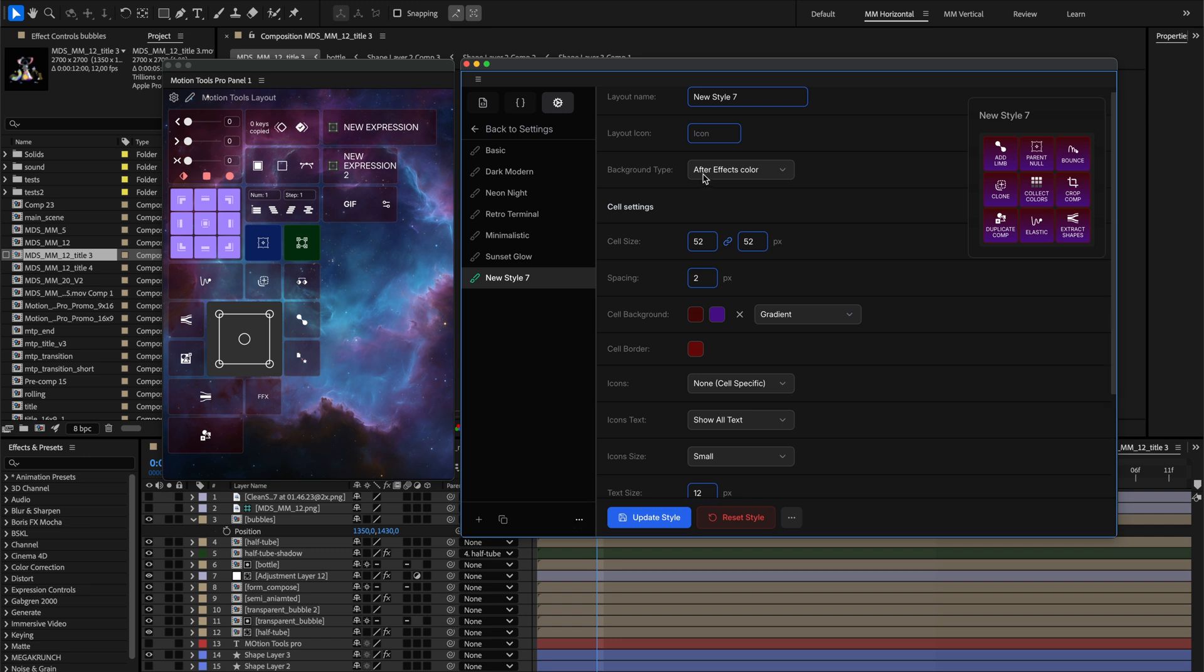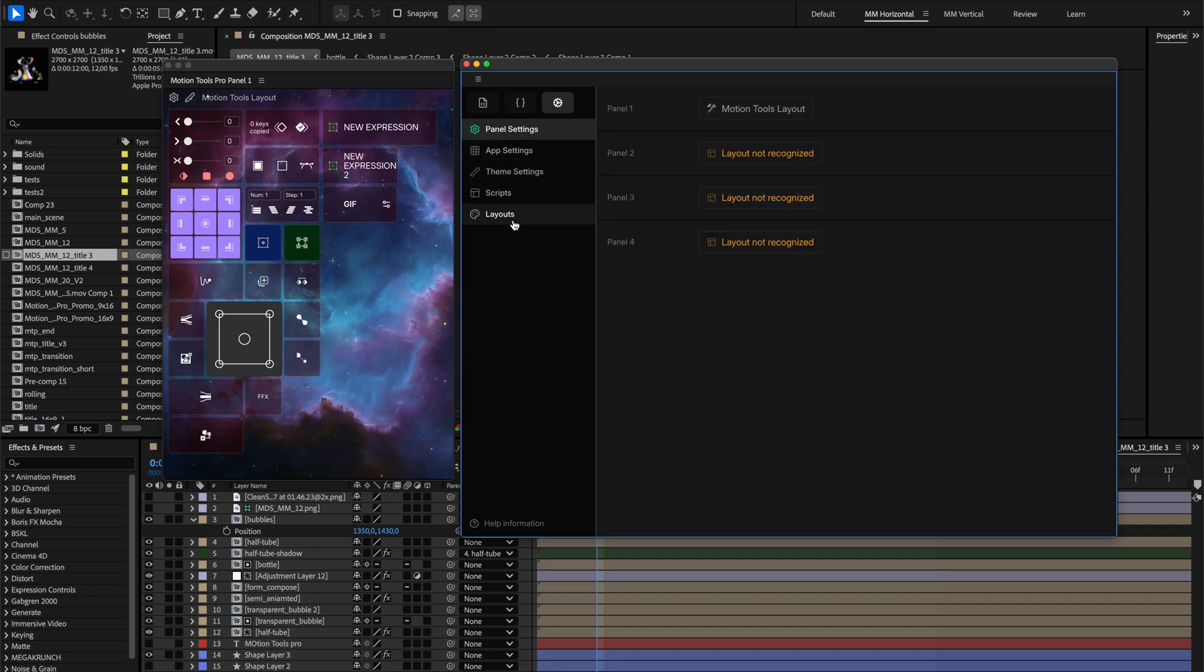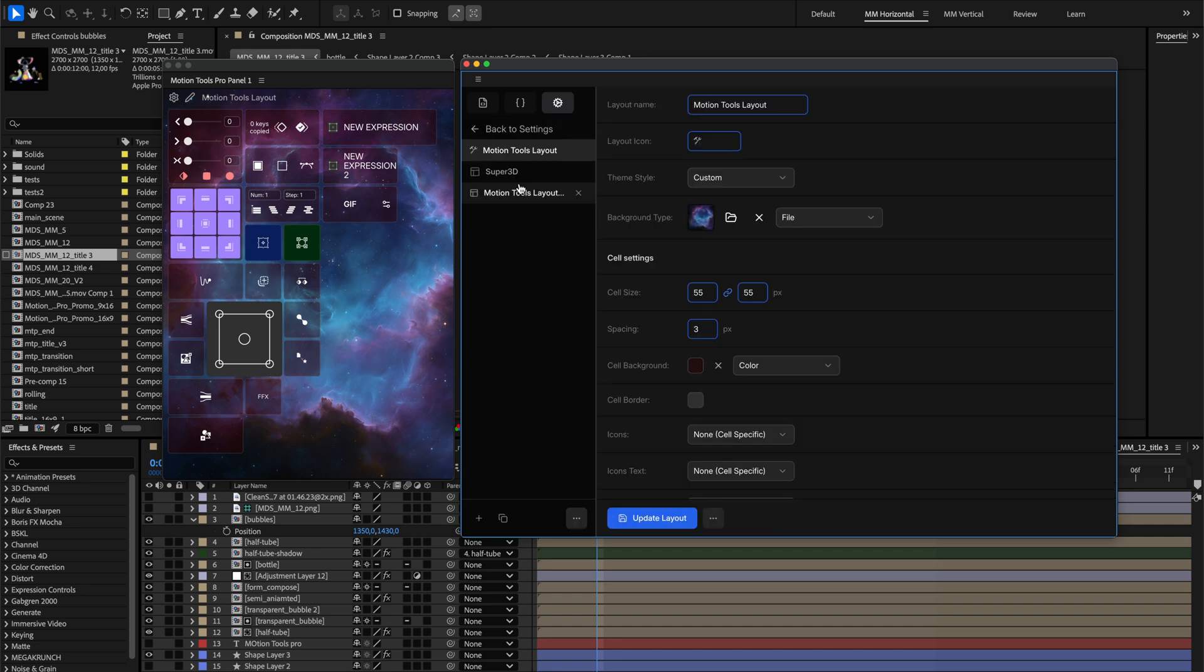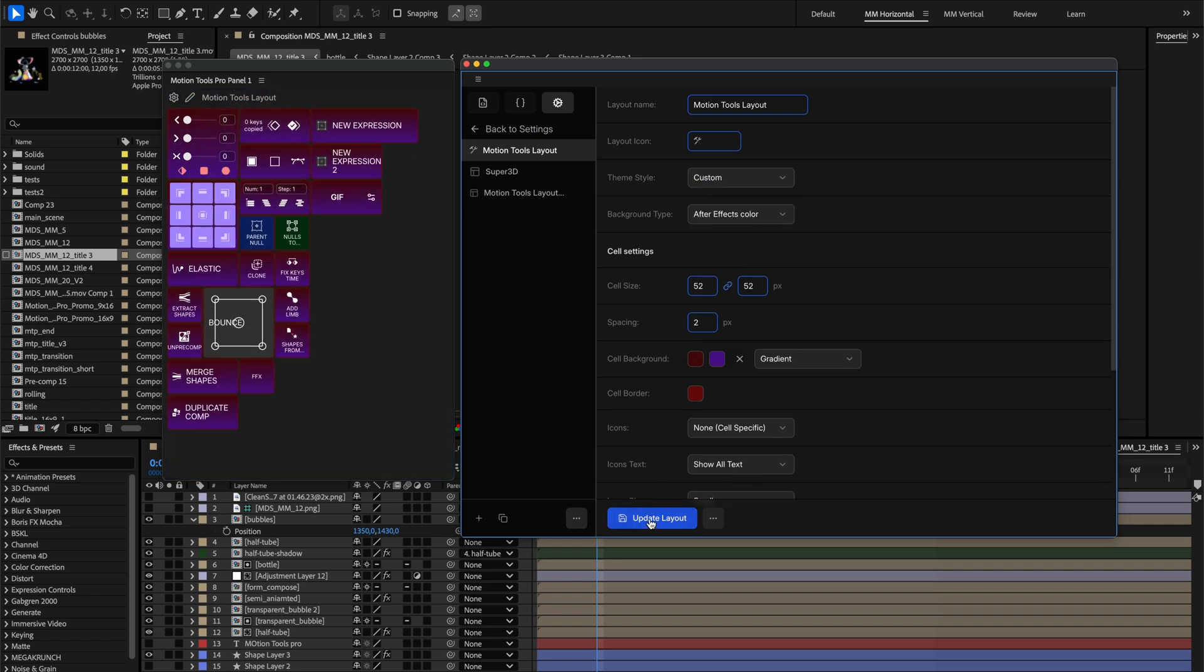Here's where everything connects. Once you've crafted the perfect theme, head back to any layout settings. Look for the Theme Style drop-down in the Appearance settings. One selection instantly transforms your entire layout with your custom theme.